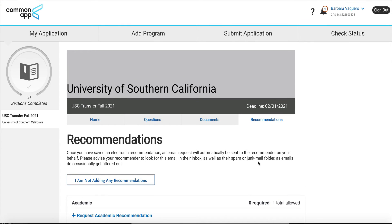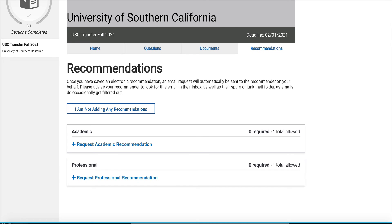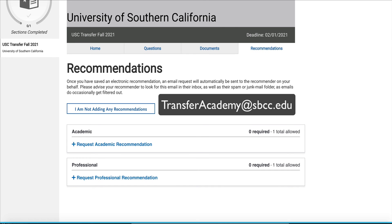And that's pretty much it for this tutorial. I hope that you found it helpful. I know there's going to be a lot of variation because all the schools are a little bit different. If you do have a general question about this tutorial, please reach out to transferacademy@sbcc.edu.